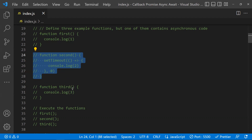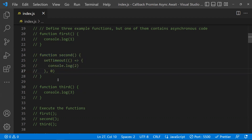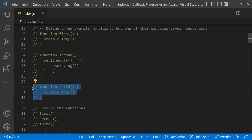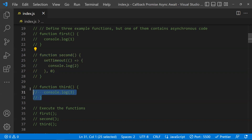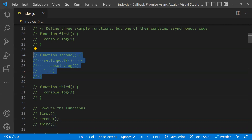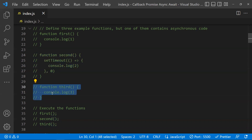Now you understand what asynchronous code is — when you call any asynchronous code, it executes last, even if you give zero milliseconds. Now, if you have a requirement where you should call the third function only after the second function is completed, that's where callbacks come into the picture.